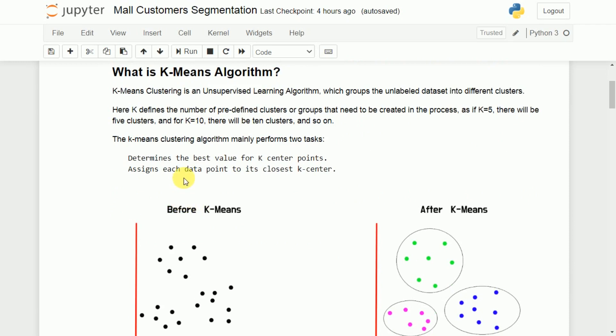K-means does two main important tasks. The first is it will determine the best value for K center points — if we want to create K clusters, we need to know the K center points. Then it will assign the data points to these K centers based on distance; the closest data point will be assigned to the nearest center.